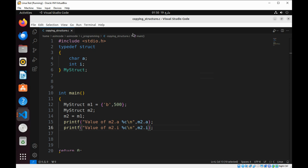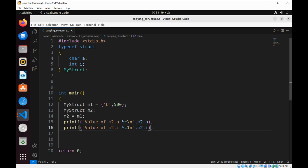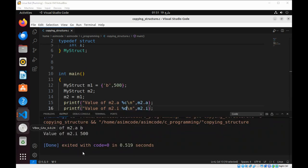Now, we can run our code. This one is a decimal, the integer value. Now, both structures have the same values.